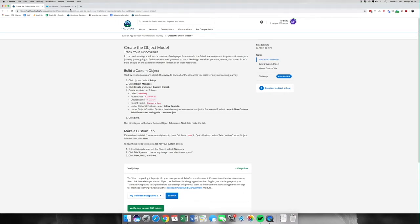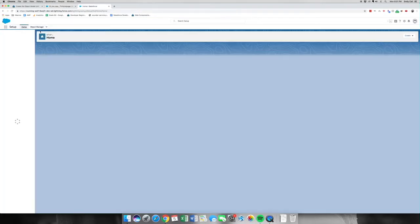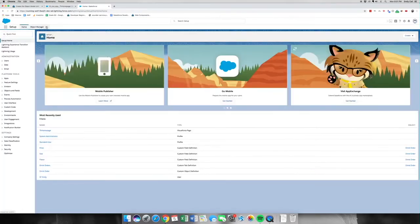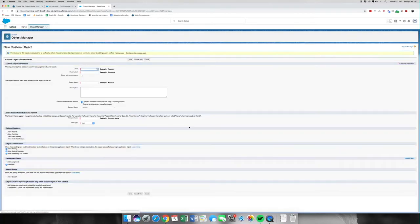Let's go to our org. We're going to go up and hit the gear, go to Setup to hit the back end, and then Object Manager. We're going to create a new object, and this one is going to be Discovery — it's already there — Discoveries.